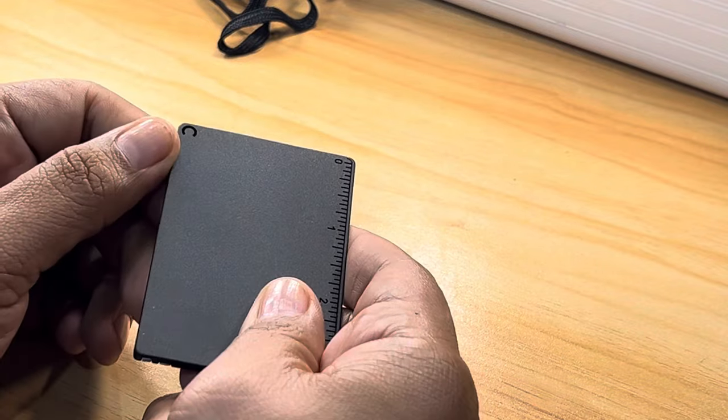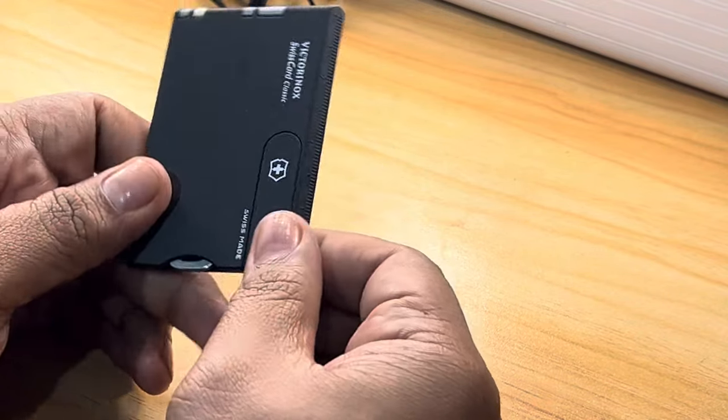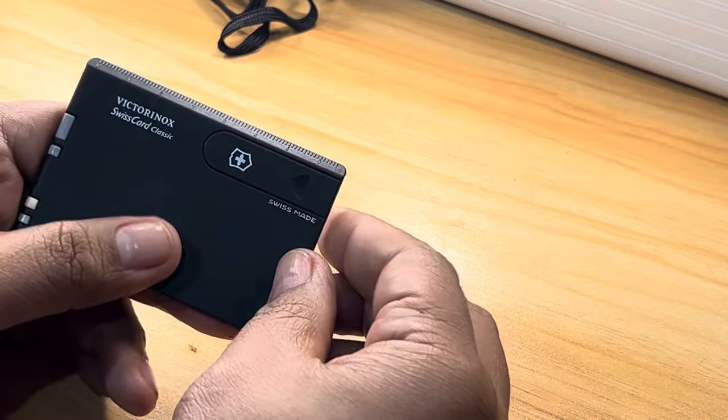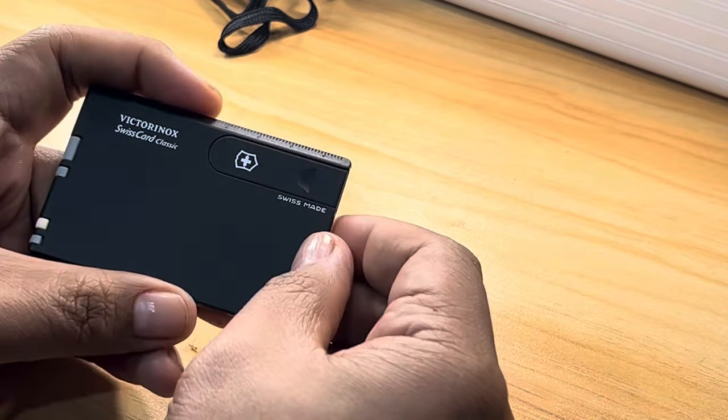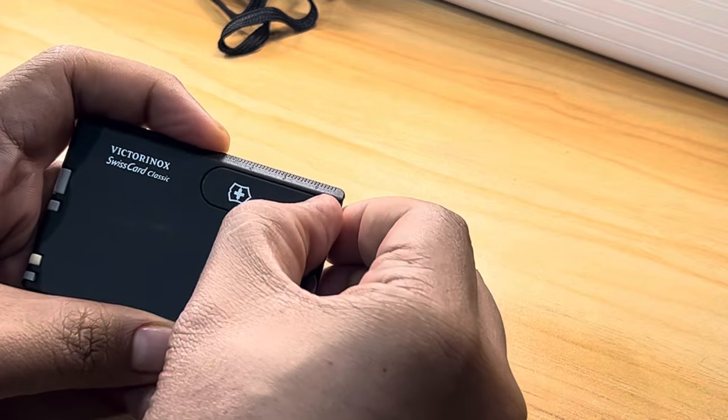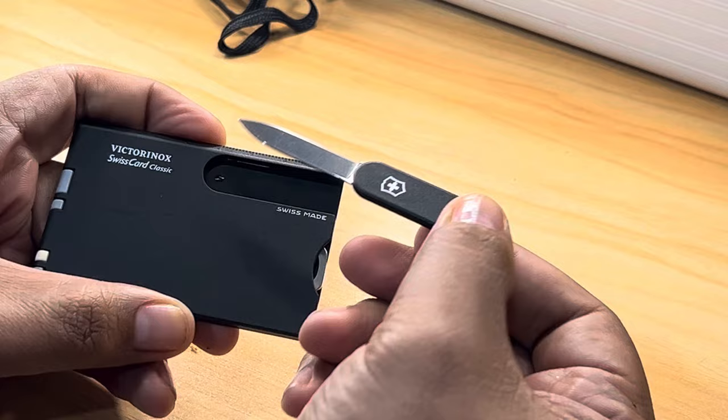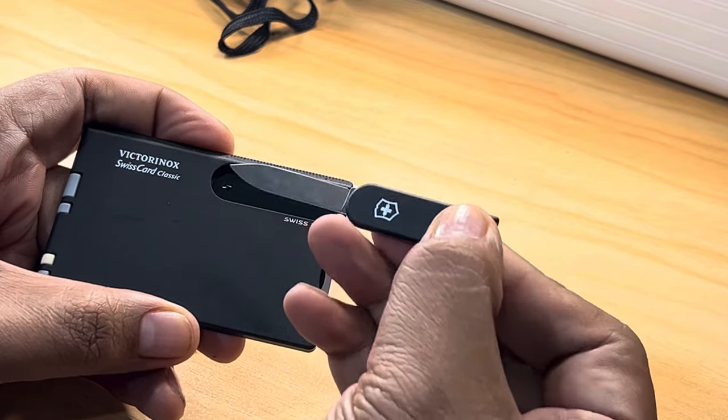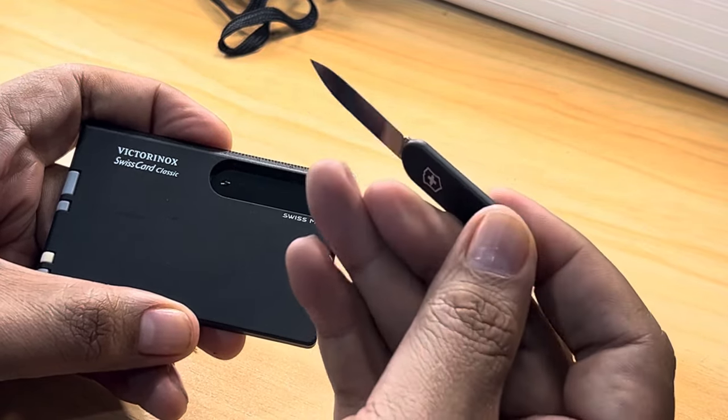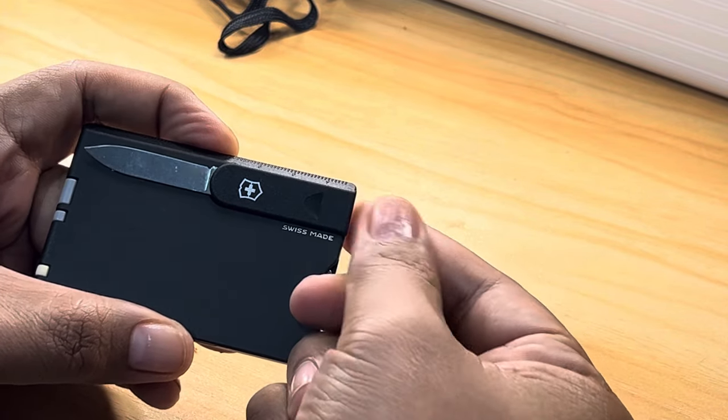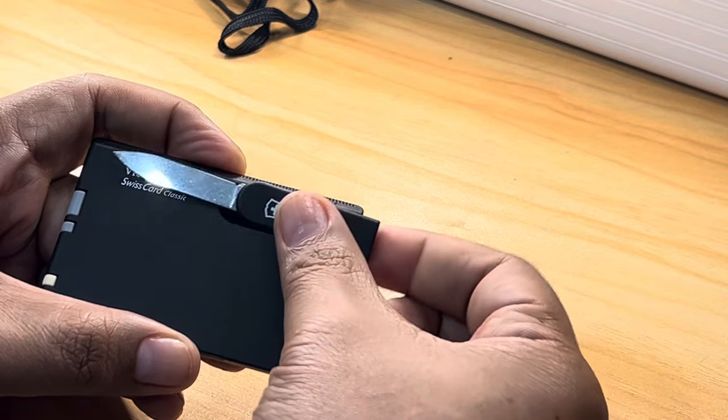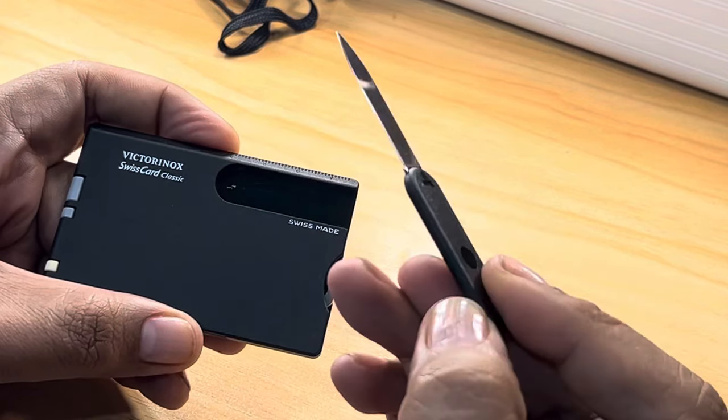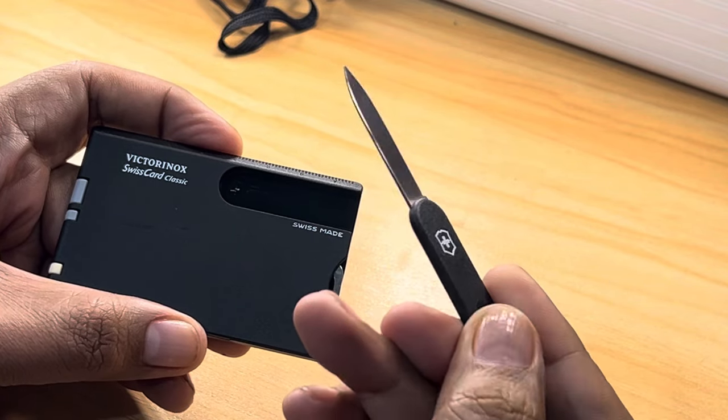Let's pull out everything on this Victorinox Swiss Card Classic. It's classic, I don't know if there are other versions. First and foremost, the one with the cross is gonna be the knife. Be careful handling it. Since it is three inches, the knife is also around three inches as you can see here. This is pretty neat, that's how thin it is.